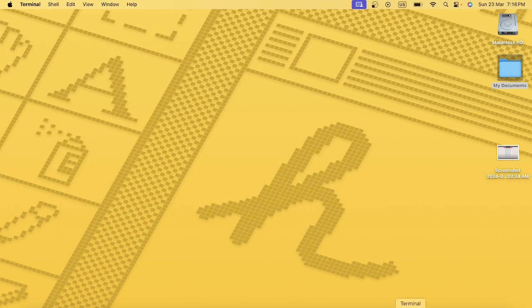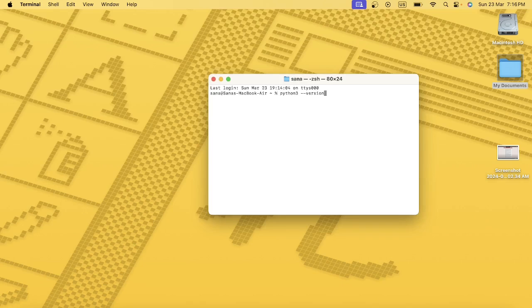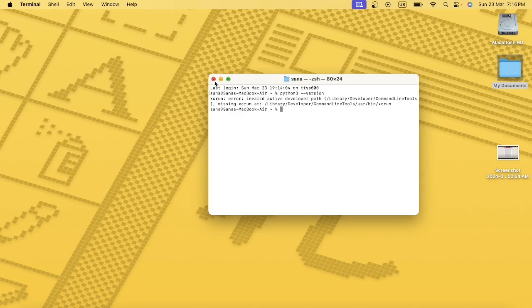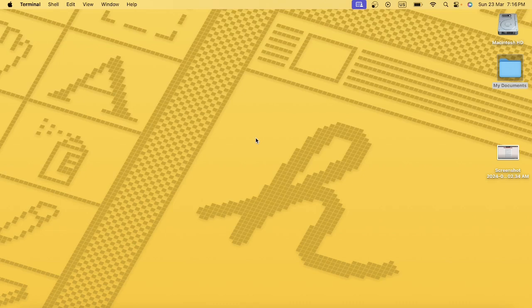Now let me just close this and open the Terminal again. Now let's do python3 --version. So the Python has completely removed from your system. Now you have to reinstall it in order to use Python. I hope you have gone through the process. Thank you so much and have a great learning. Make sure to subscribe, like, and share. Thank you.